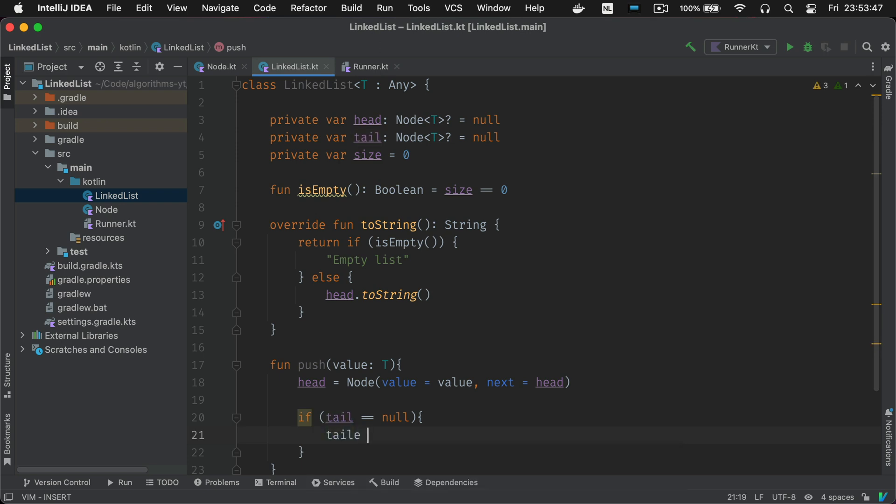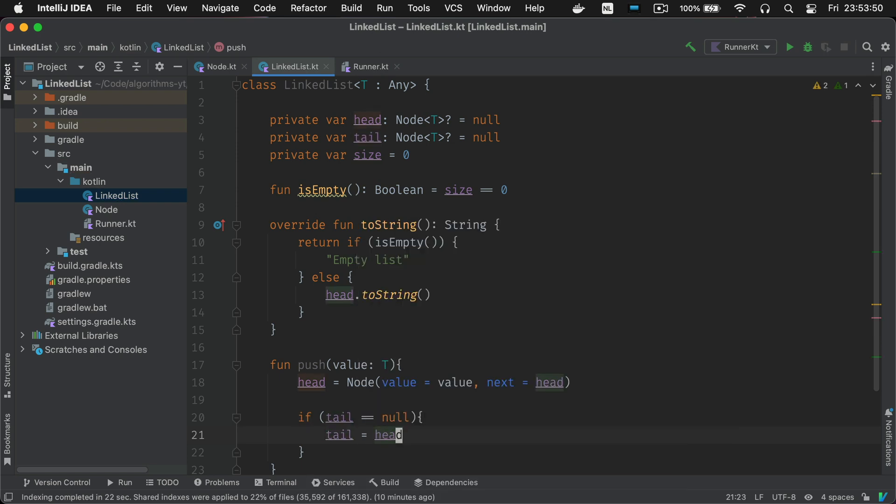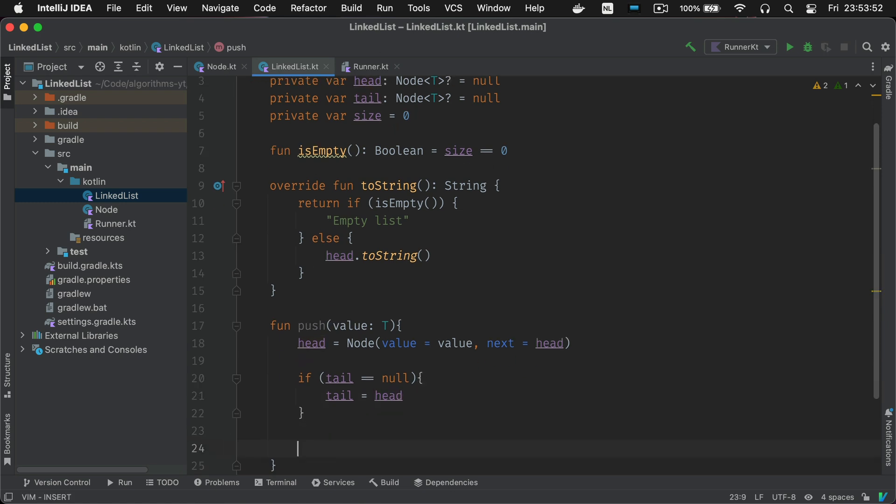You create a new node which holds the new value and points to the node that was previously considered to be the head of the list. Now your new node is the new head. Its next value is the previous head. So you've entered an item at the beginning of the list.